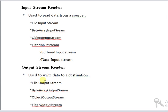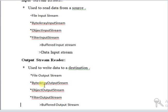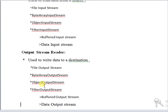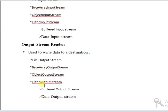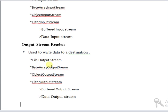Output stream reader is used to write data to a destination. They are further classified into file output stream, byte array output stream, object output stream, and filter output stream, which is classified into buffered output stream and data output stream. File output stream is an output stream for writing data to a file. Byte array output stream is used for writing an array of bytes to a stream.